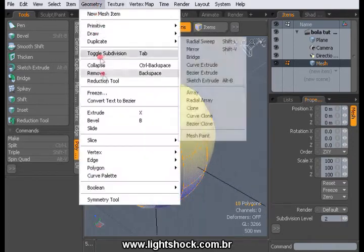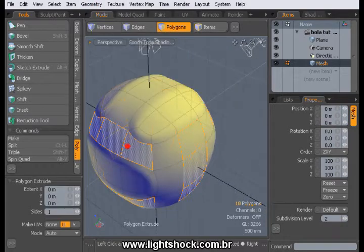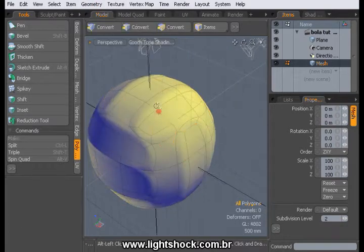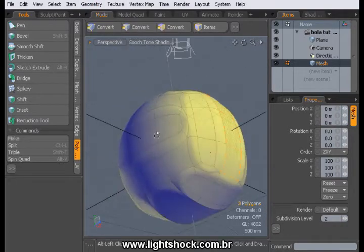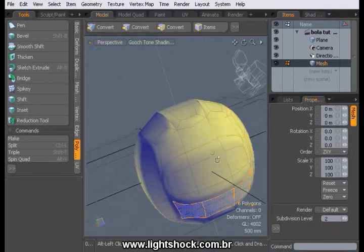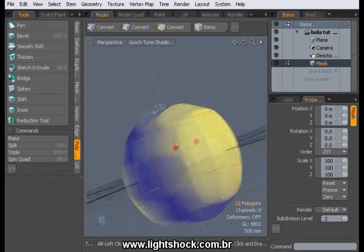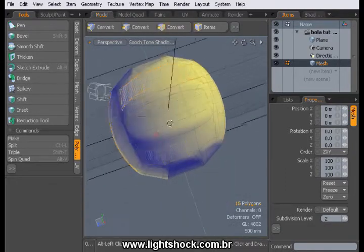Hit X on the keyboard and click once on the ball. Do this action until your mesh looks like mine in the video.